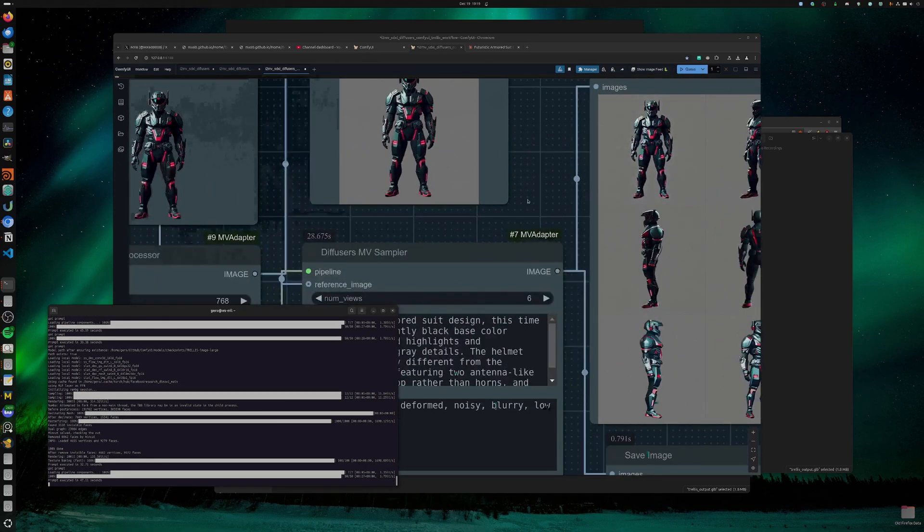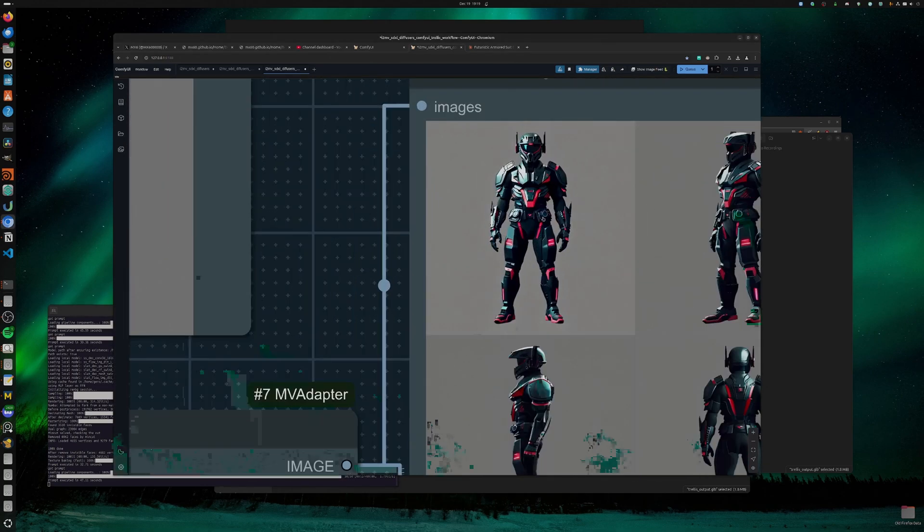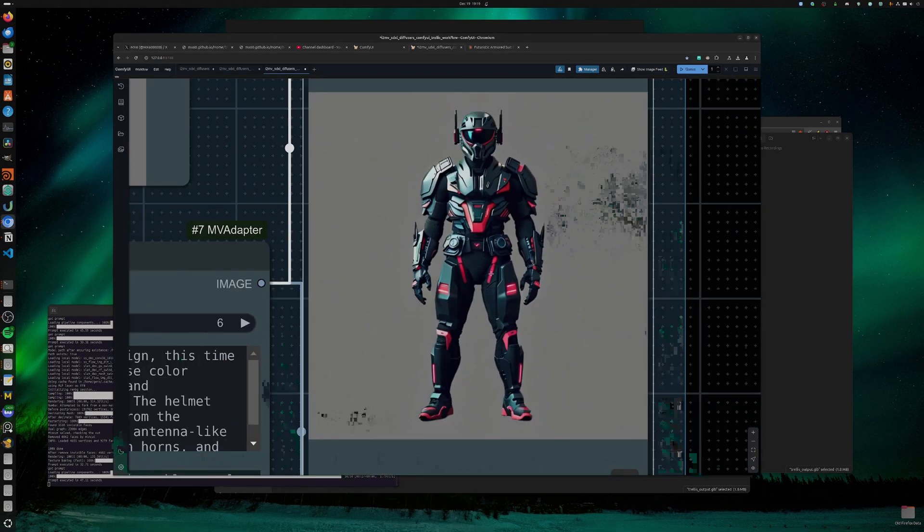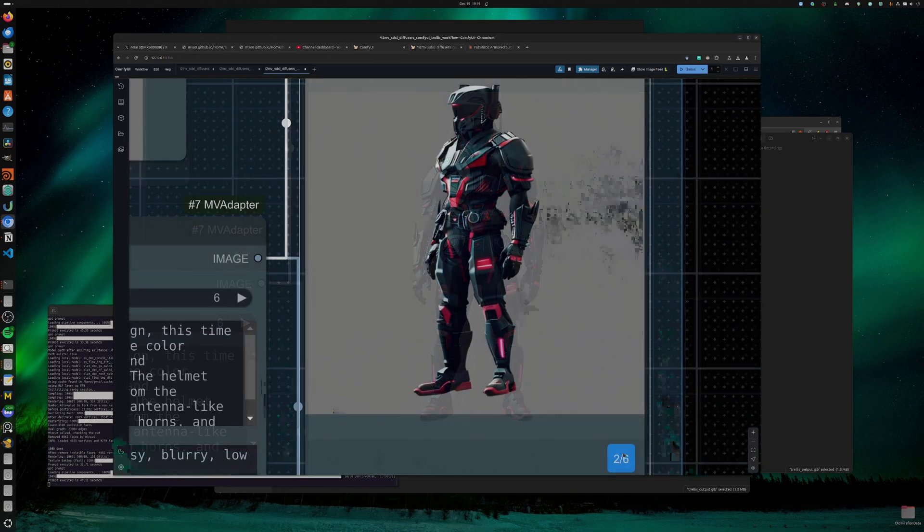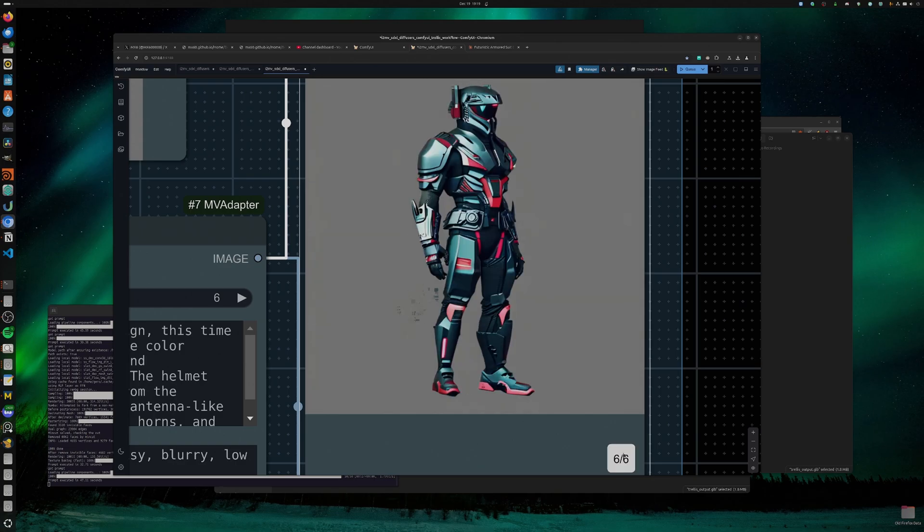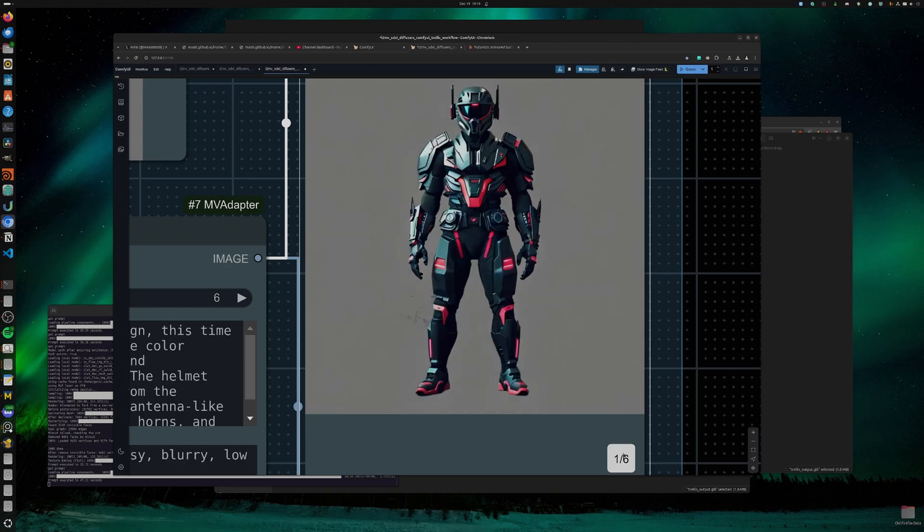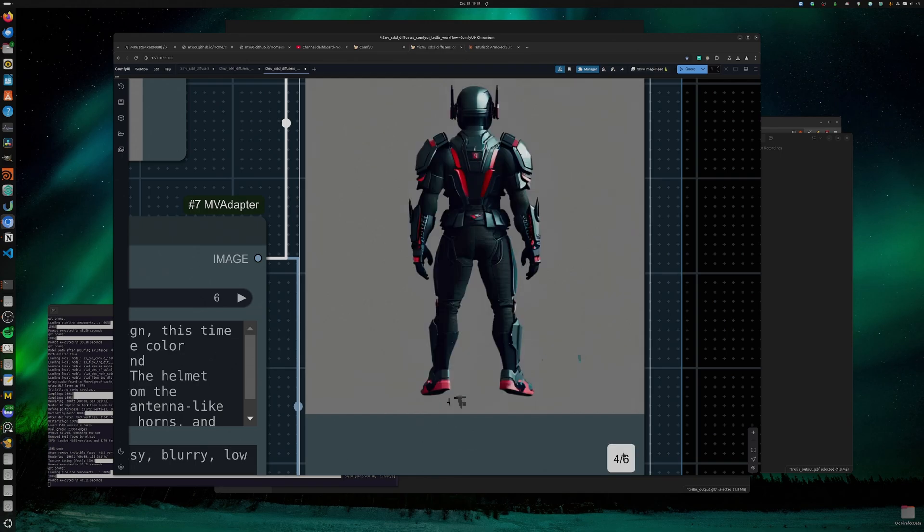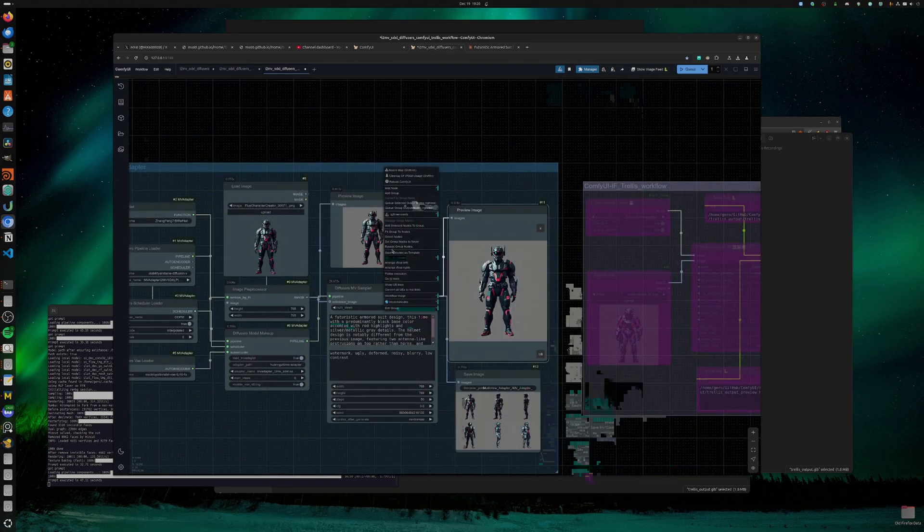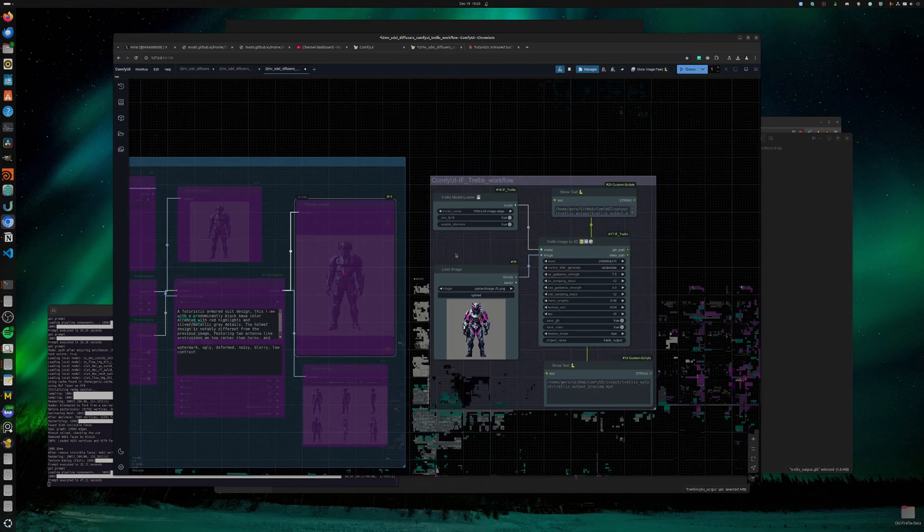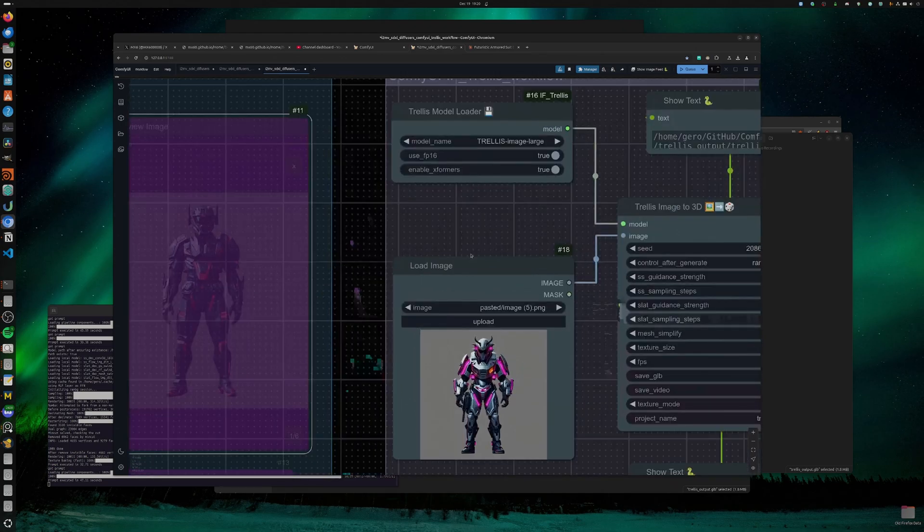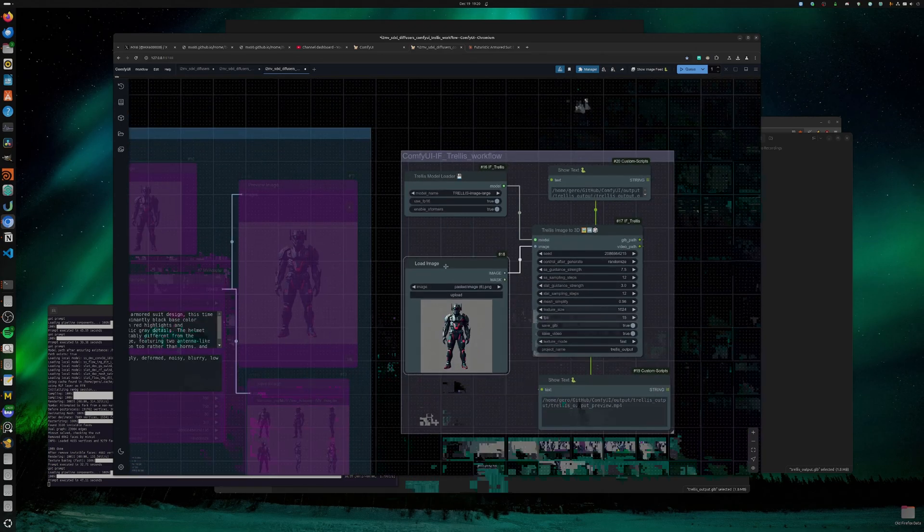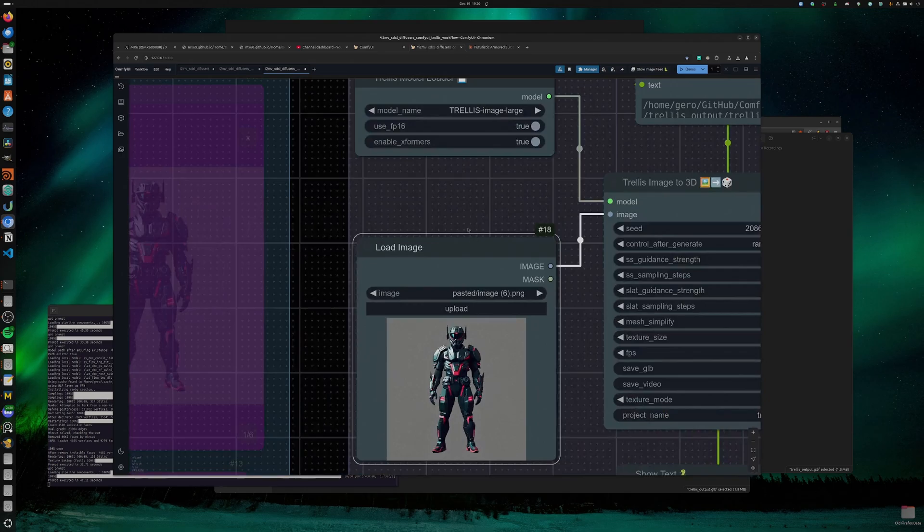Okay, so these are our MultiView images. I think this is great for concept character art. Let us bypass this group node, set group node to always, copy image, Control V or Command V.